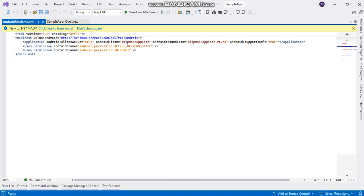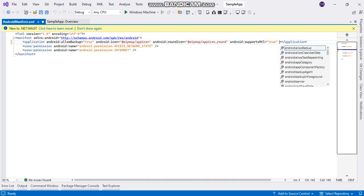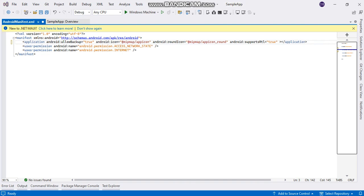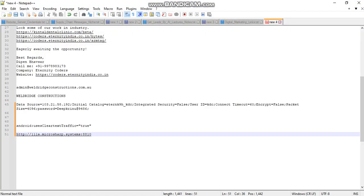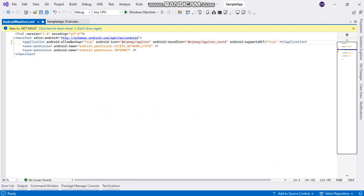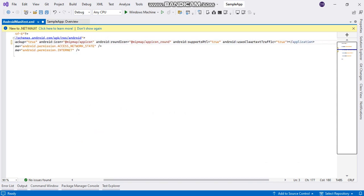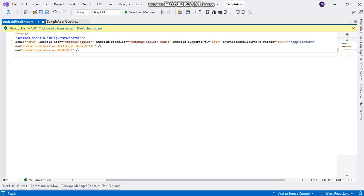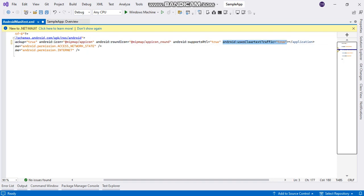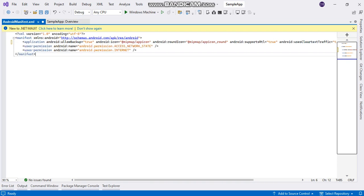In the application attribute, I will set android:usesCleartextTraffic to true. By setting this, it will allow me to connect to HTTP APIs. This is the simple solution.